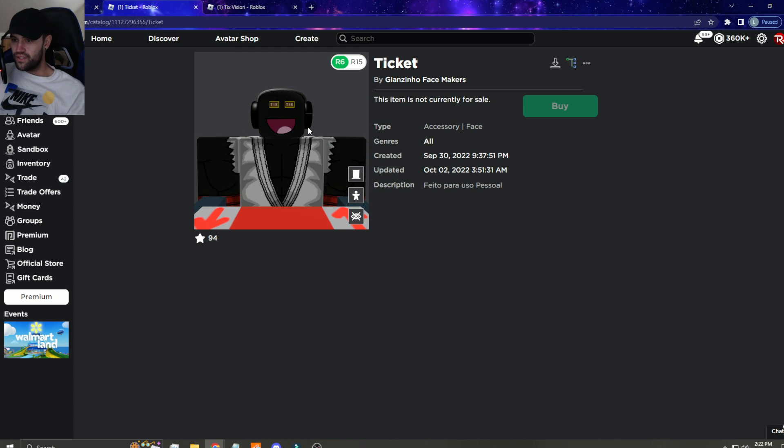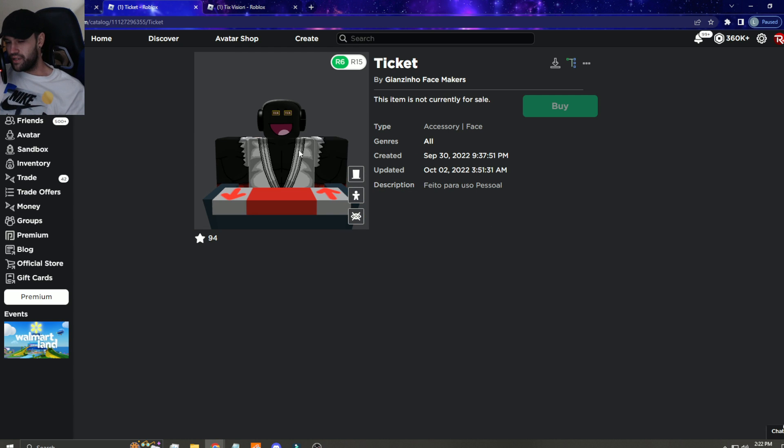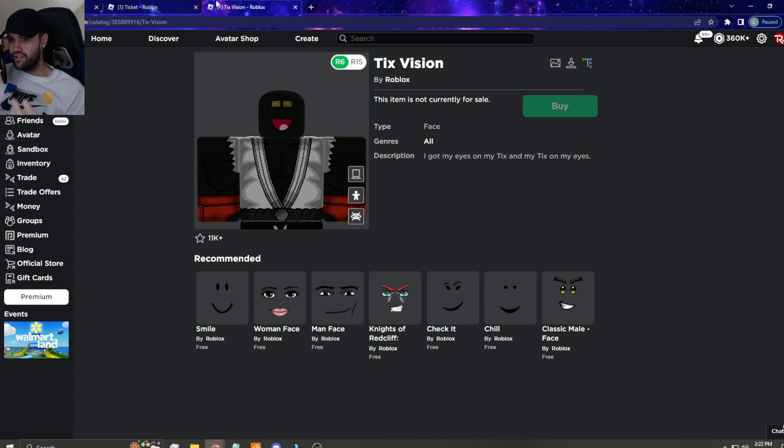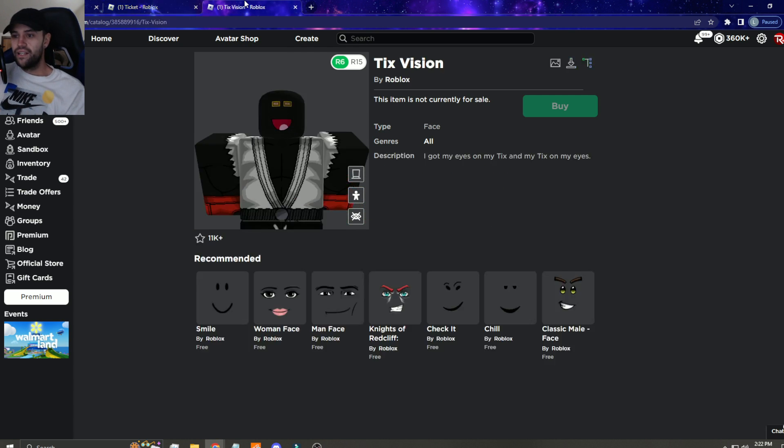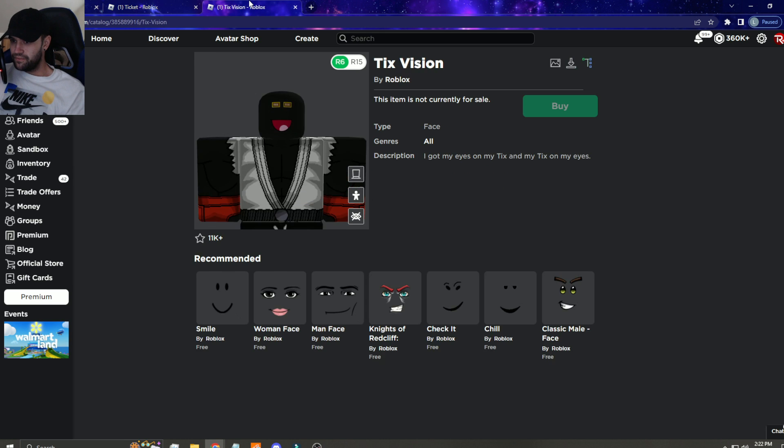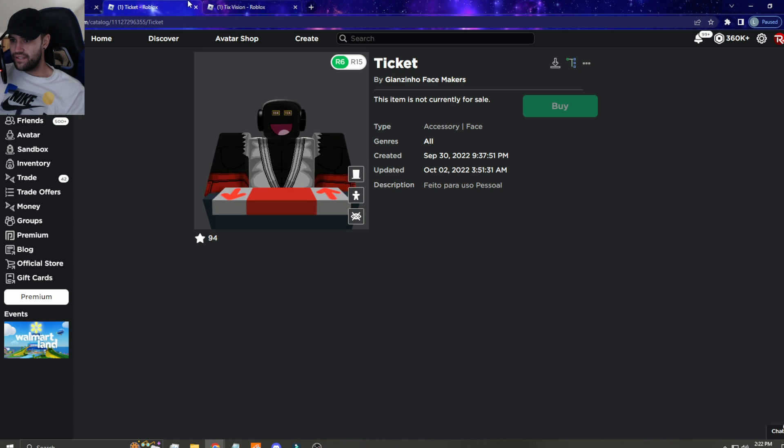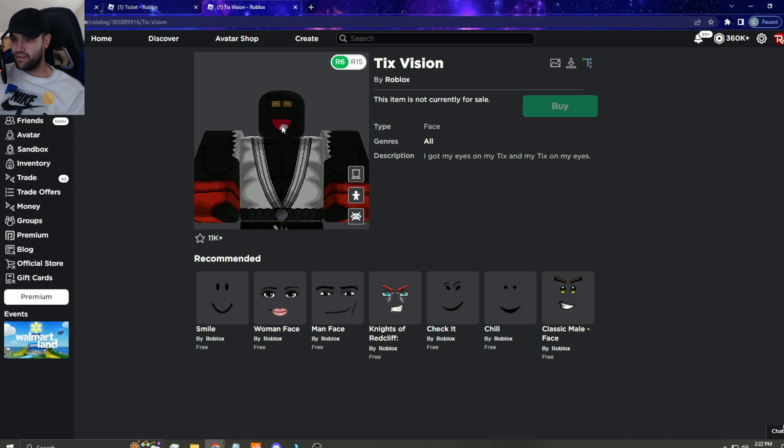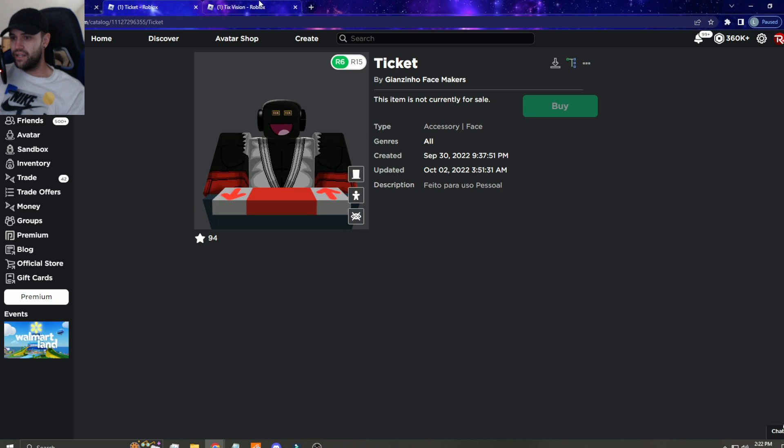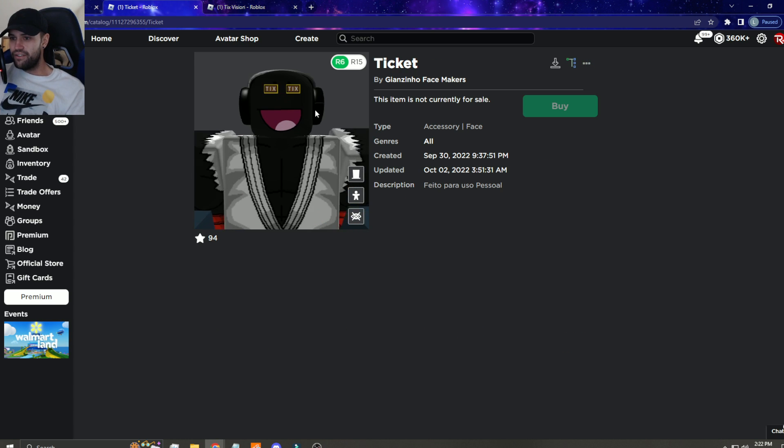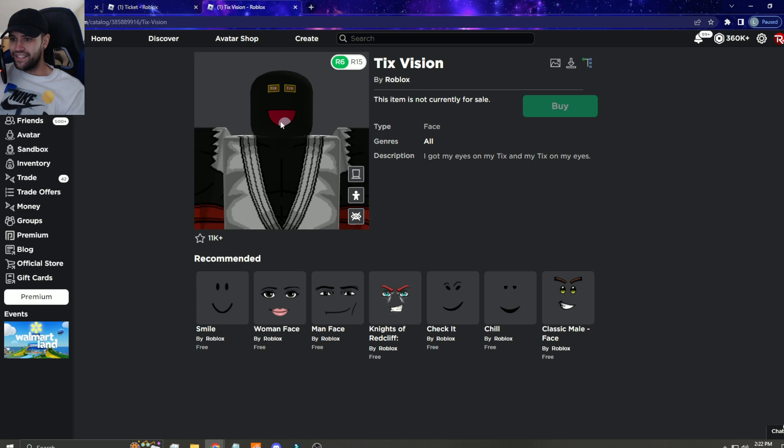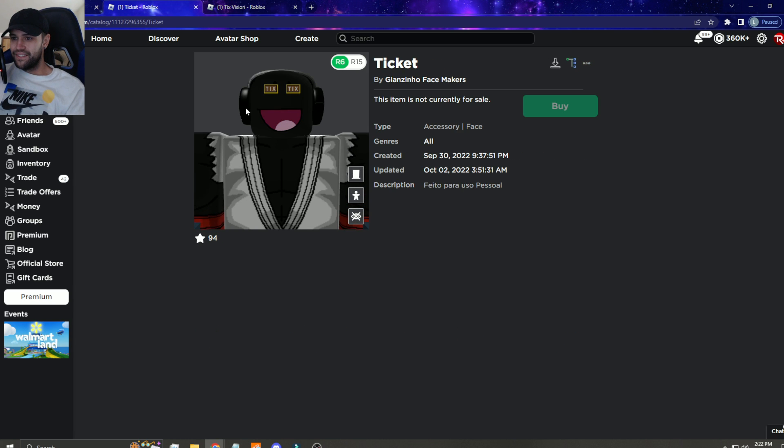Obviously we're gonna buy it because anything to do with tickets, you know we buy. But like what the heck is this bro? You can make the exact same face. It's just a little less red in the mouth and the mouth is a little wider, but it's obviously the same freaking thing.